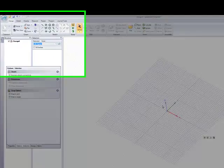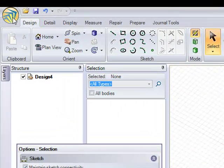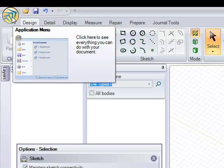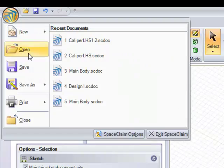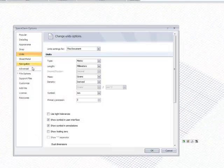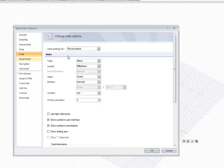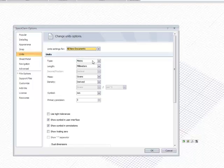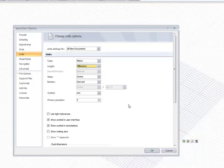I'll quickly show you how to change the units in case you want to do this. Go to the top left and click on the SpaceClaim icon, then click on SpaceClaim Options. You might not have this automatically load, but if you don't, just click on Units. Then you can choose if you want it for this document or All New Documents — I'm going to choose All New Documents. You can choose what units you want to work in; I'm going to go metric and make sure it's in millimeters. To save this, just simply click OK.